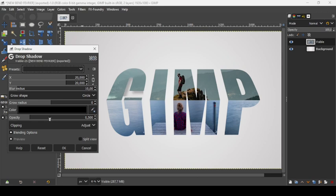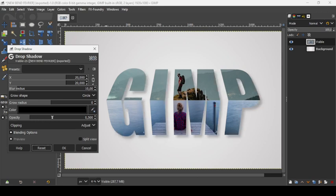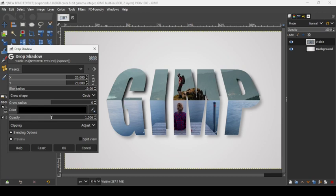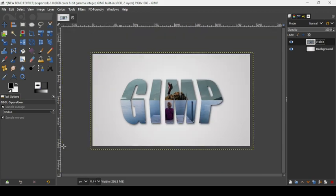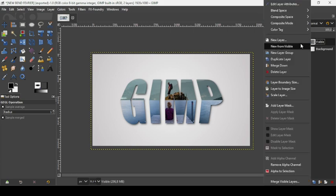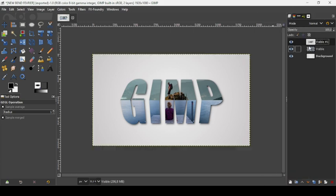Press the minus key to zoom out. Right-click the image layer and choose New from Visible. That's how you create the band text effect in GIMP. Thanks for watching, have a nice day!